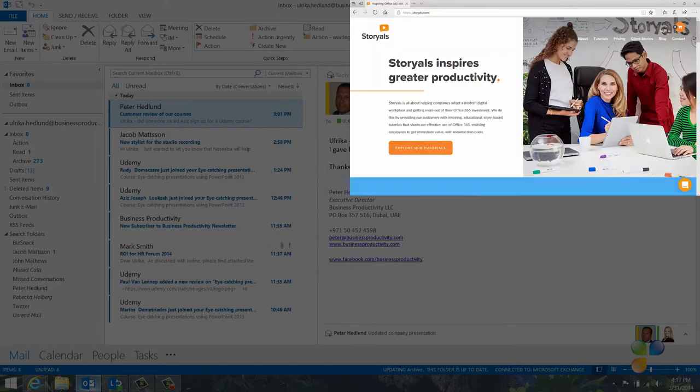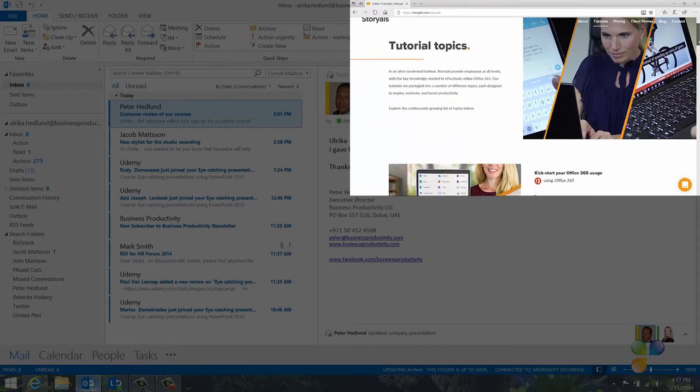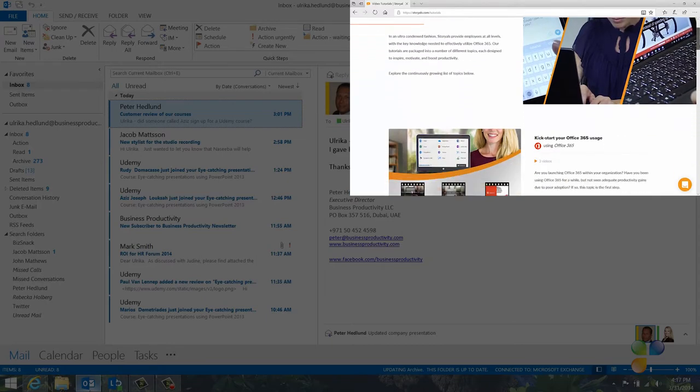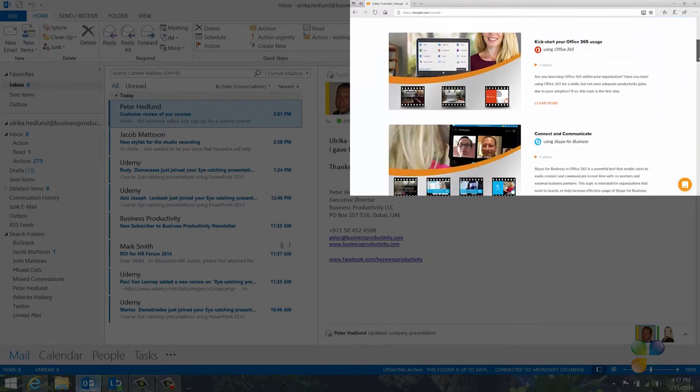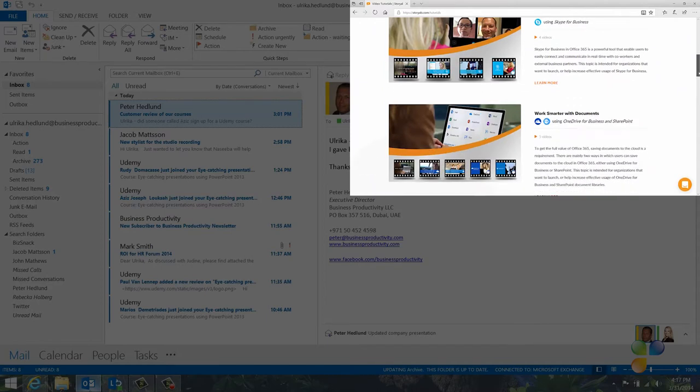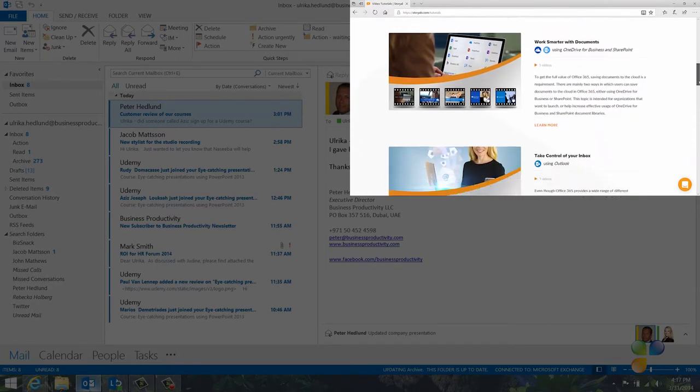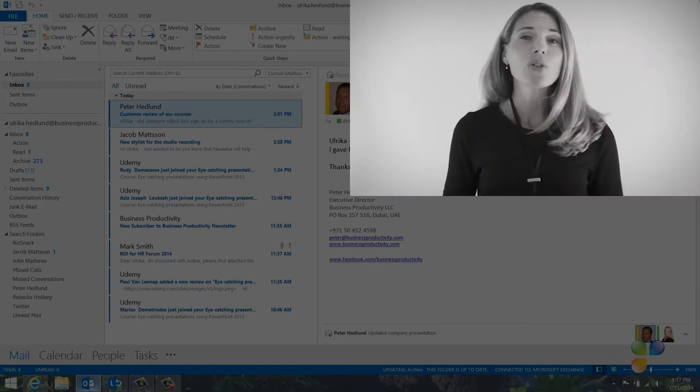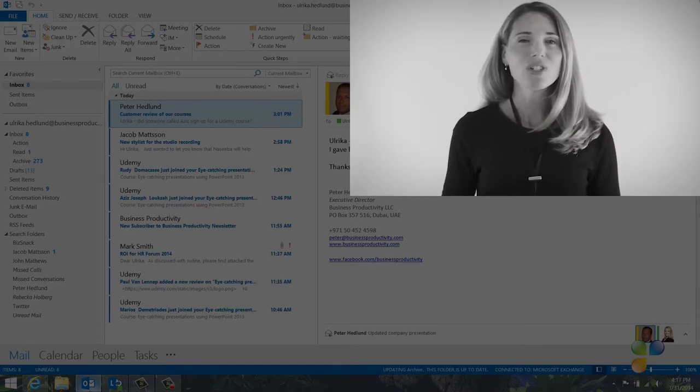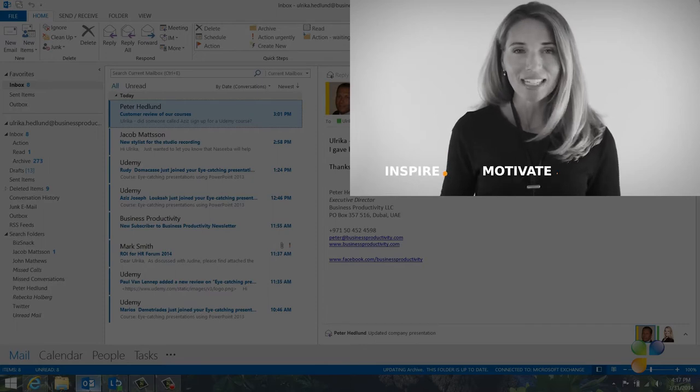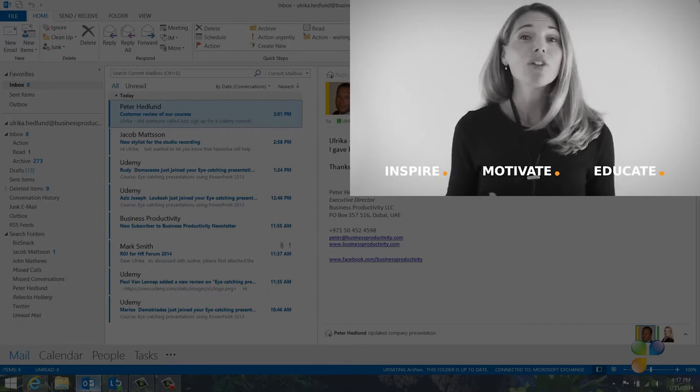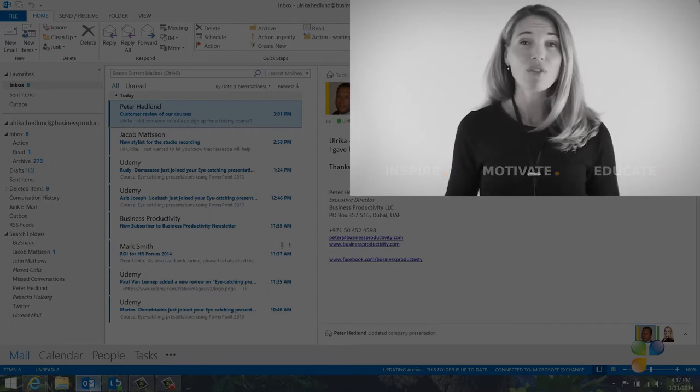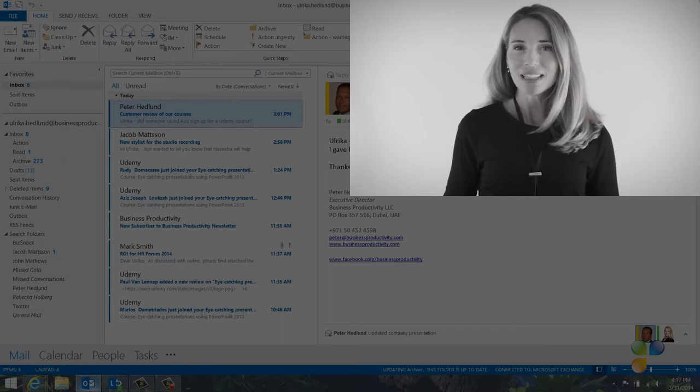I also wanted to take this opportunity to tell you a bit more about Storials. Storials, which stands for Story Based Tutorials, is our video package offering for organizations that want to increase employee productivity using Office 365. With Storials, organizations can inspire, motivate and educate users on effective use of Office 365 by showcasing real-life best practices.